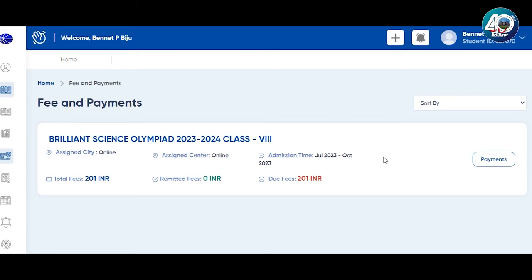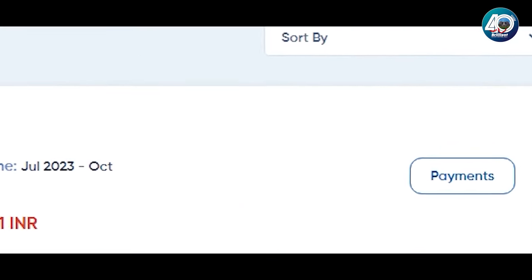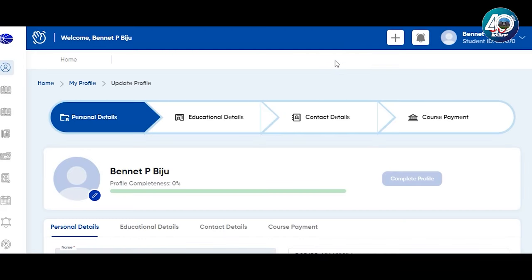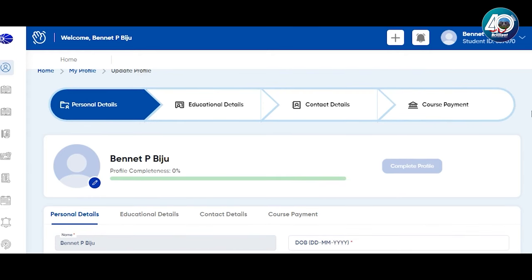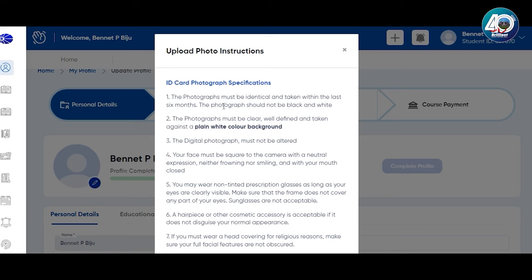Once you are registered in the course, you will have a status and a payment option. Here is the payment section. We are going to fill in some details: personal details, educational details, contact details, and course payment. First, upload your profile photo following the photo instructions provided.